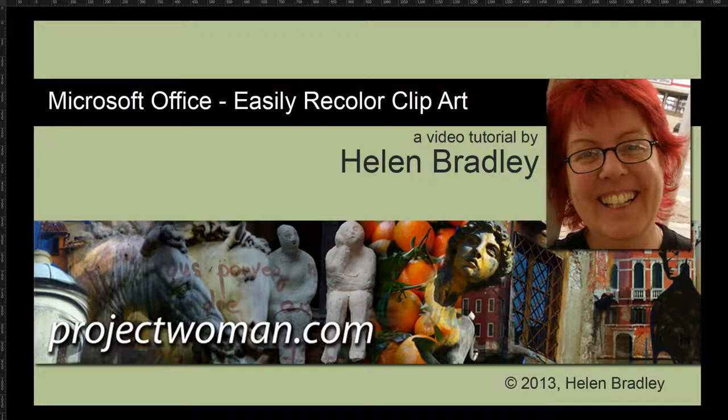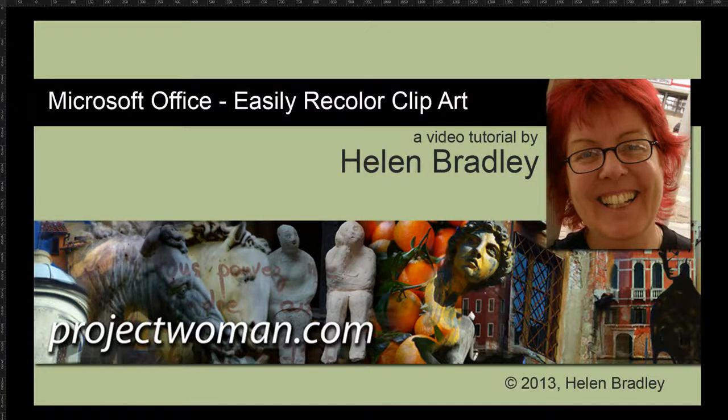Hello, I'm Helen Bradley. Welcome to this video tutorial. In this tutorial I'm going to show you how you can easily recolor clipart in Microsoft Office and how you can use theme colors so that your clipart changes when your theme changes.